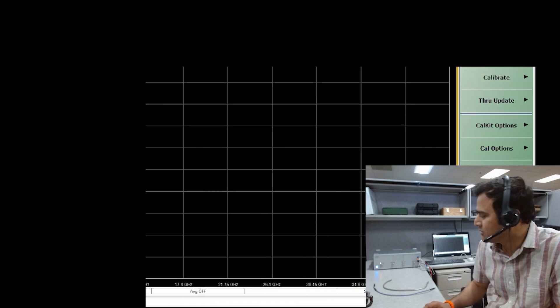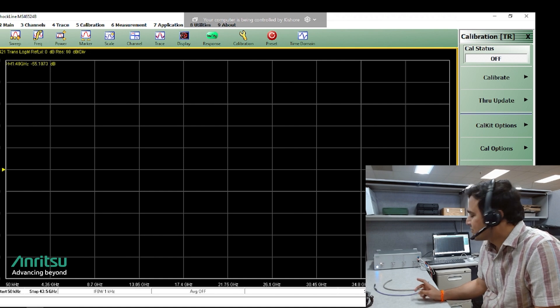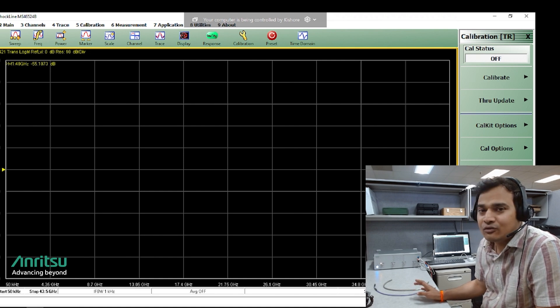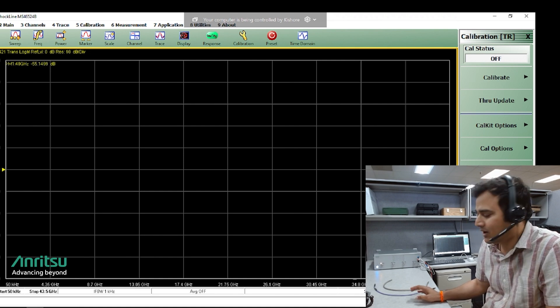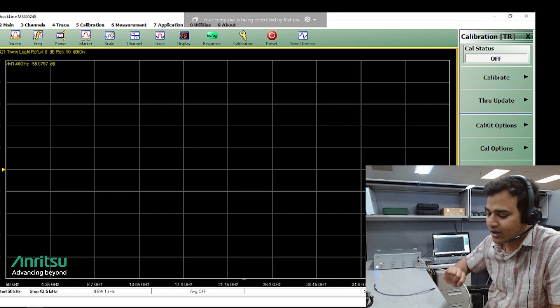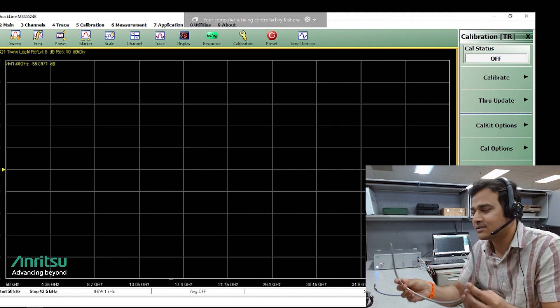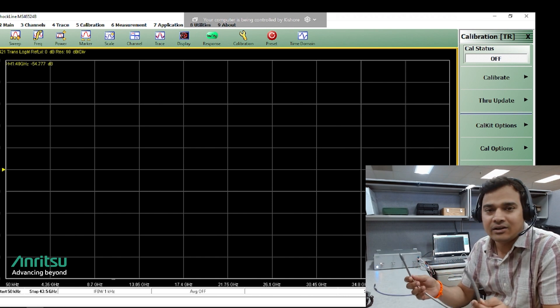For this demo I am using a ShockLine MS46524B VNA and a semi-rigid cable from Anritsu which I will refer to as a dot cable.